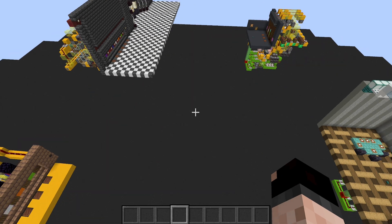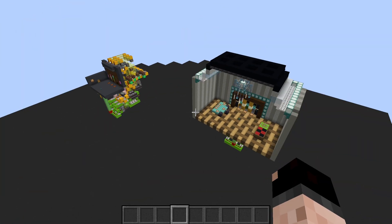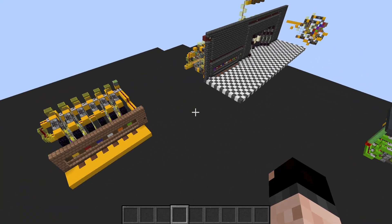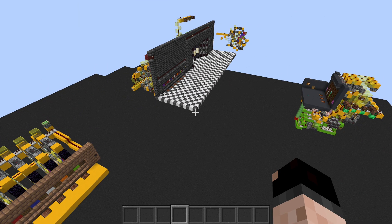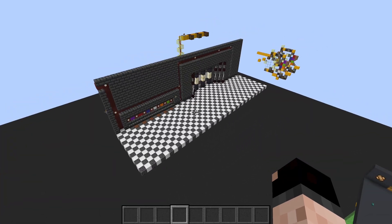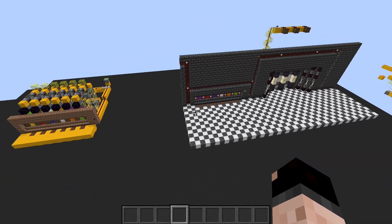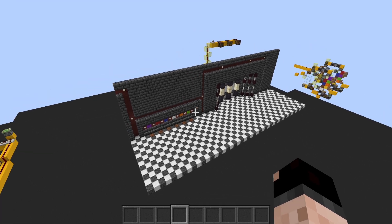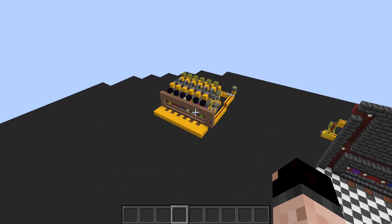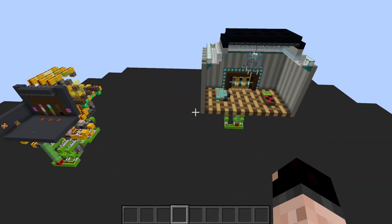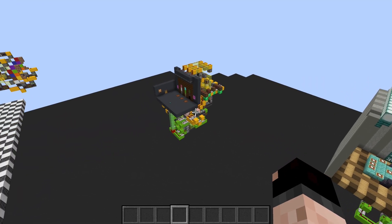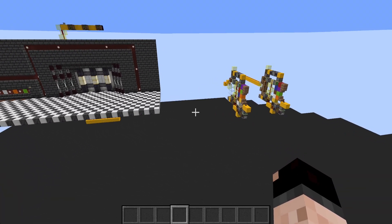As always before we get into it, there will be a world download in the video description where you can download this world and look at these contraptions for yourself, grab your schematics, and look through them or make changes in creative. We're going to have two separate sections: a combination lock with a full build and just the redstone, and then a slot machine with the same.